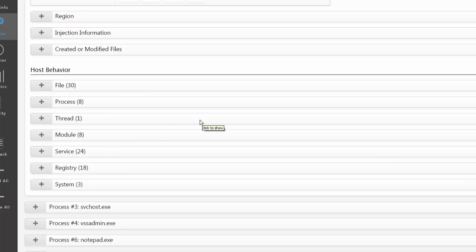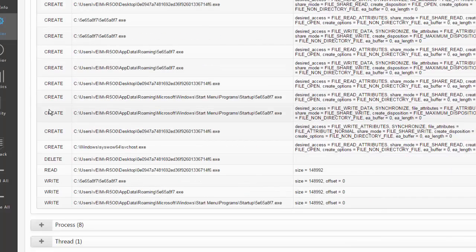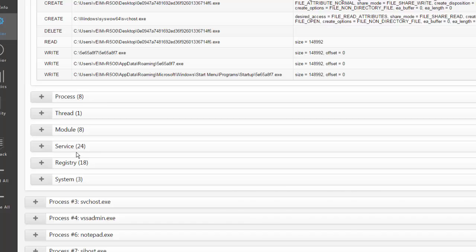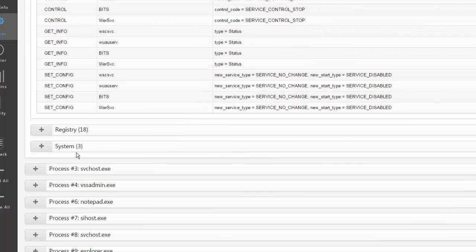We can also see the operations by process grouped by category. Expanding these, we can see what has been written, deleted, and created, what drivers were installed, and more.